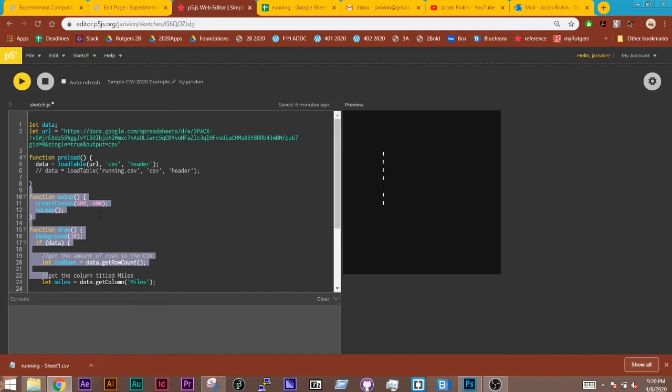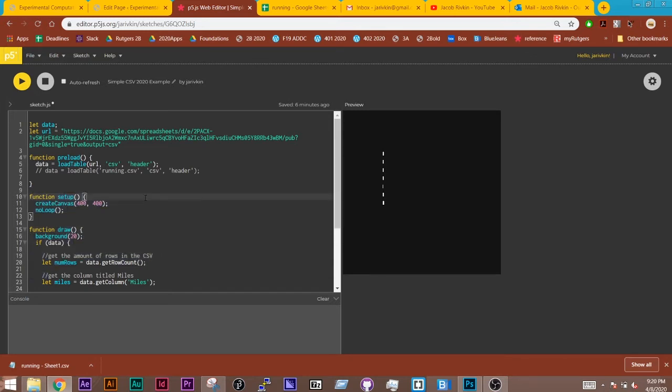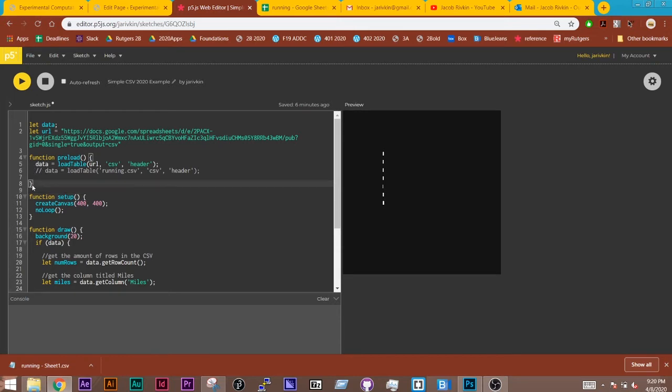And so if you're working with a really big data set, you might see loading at the top up here. And so you don't want to draw anything before your data is actually available. Inside here, inside the preload function, I am storing the table, which is a CSV file, the table of information, inside my variable called data.